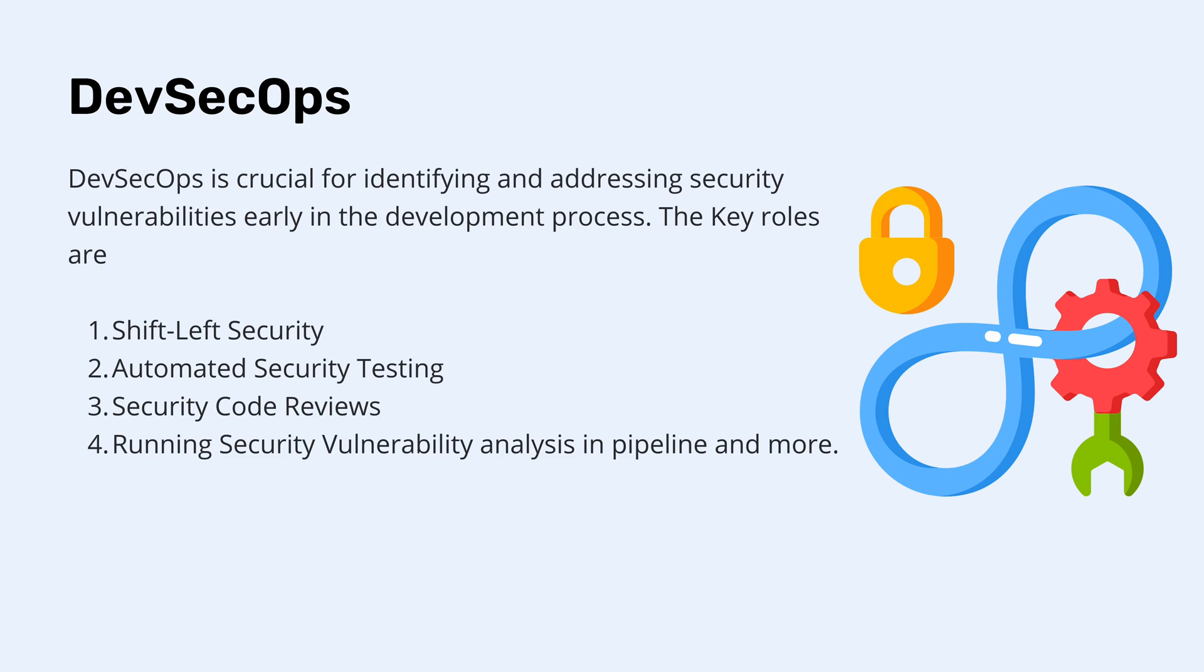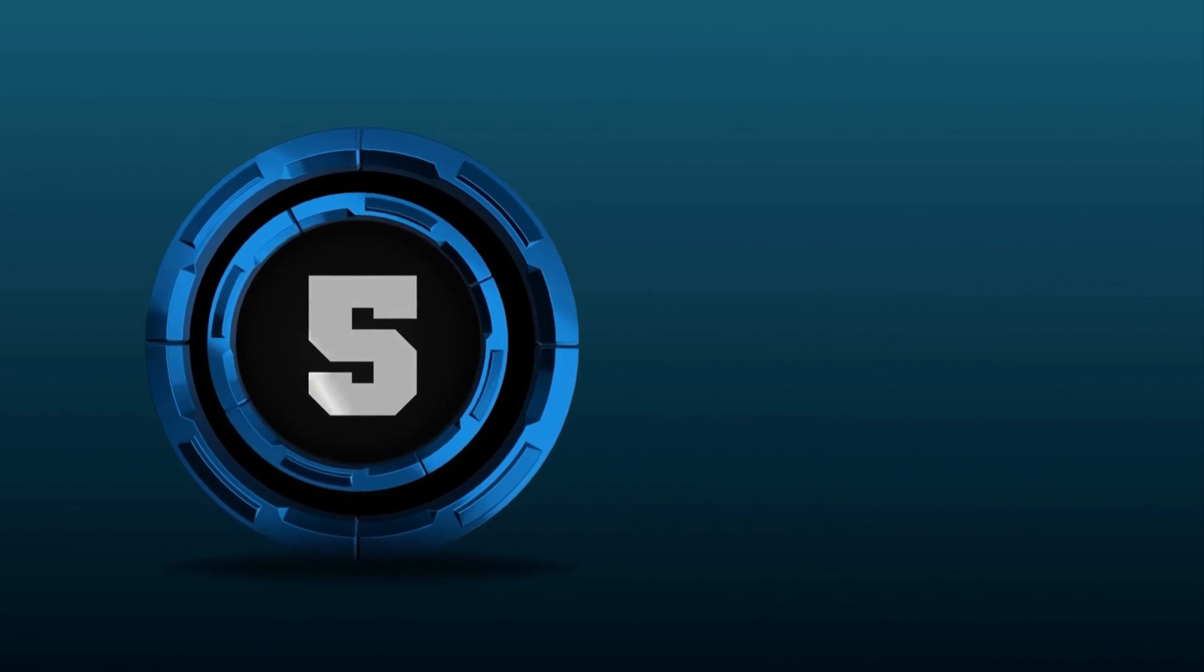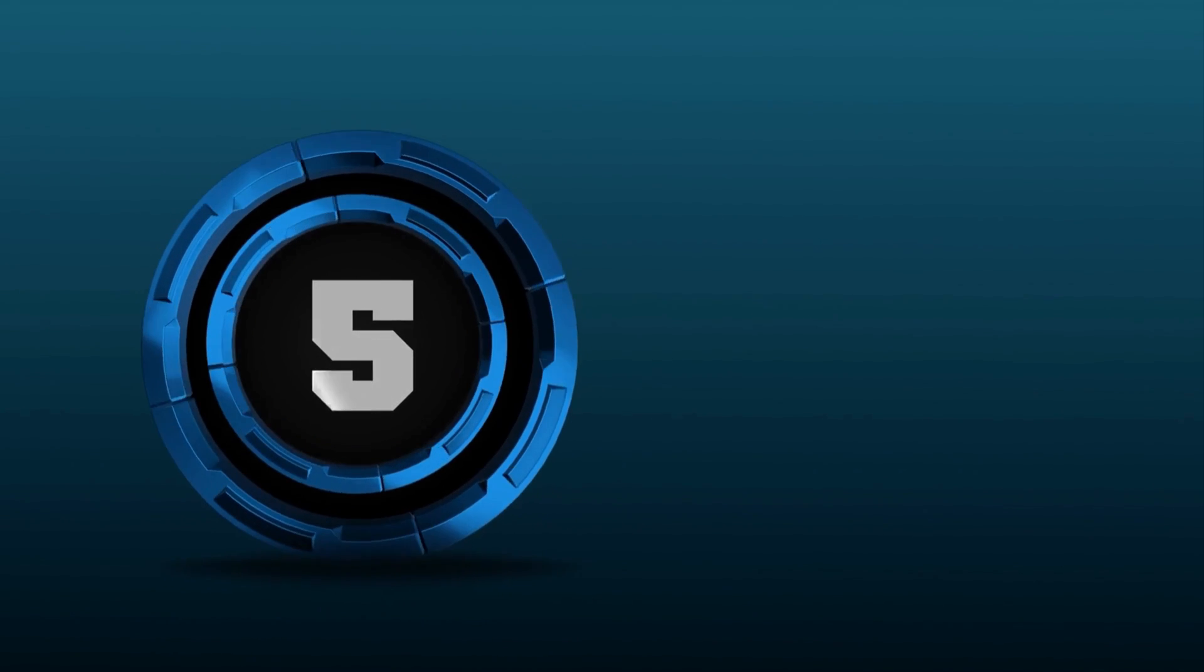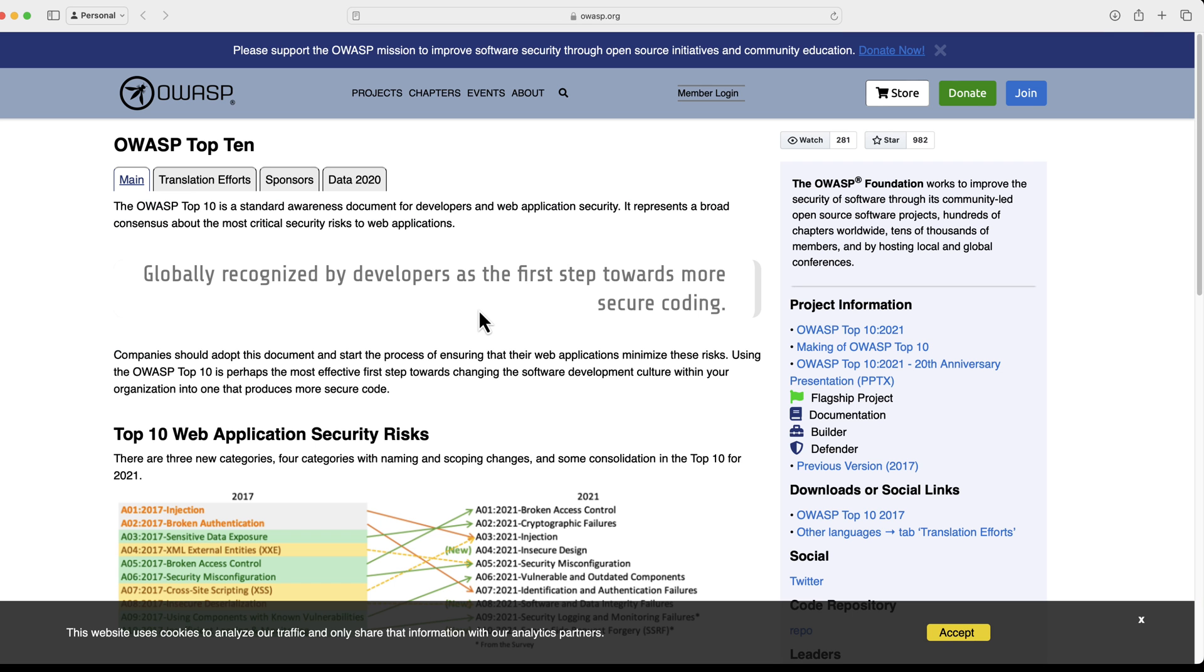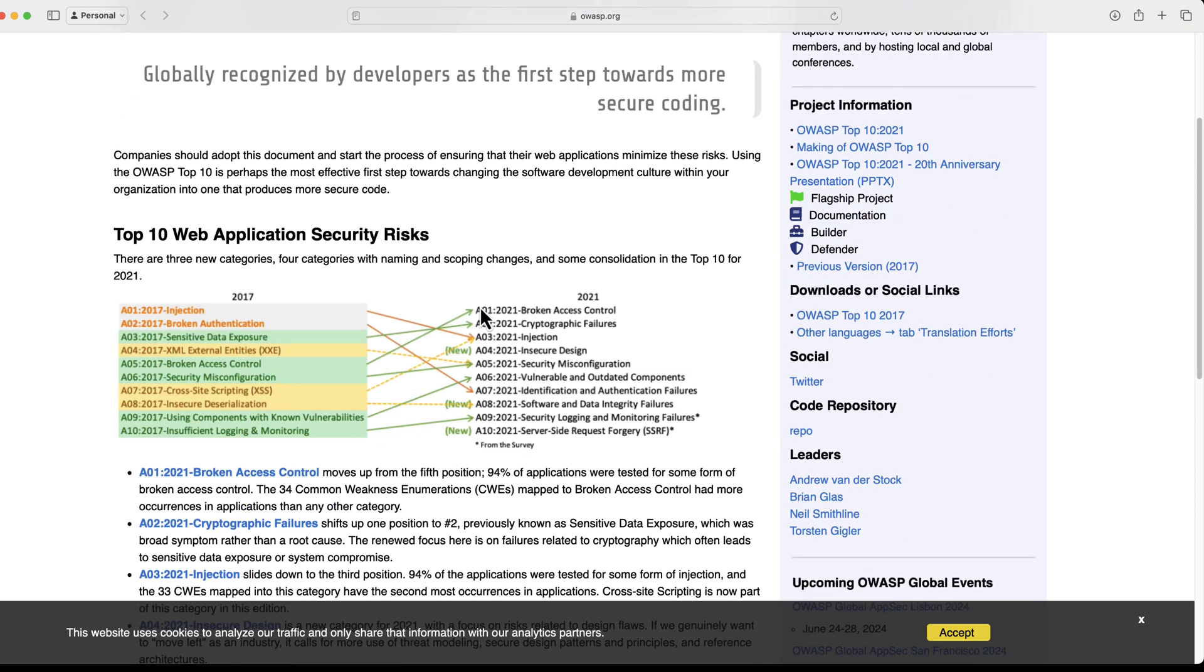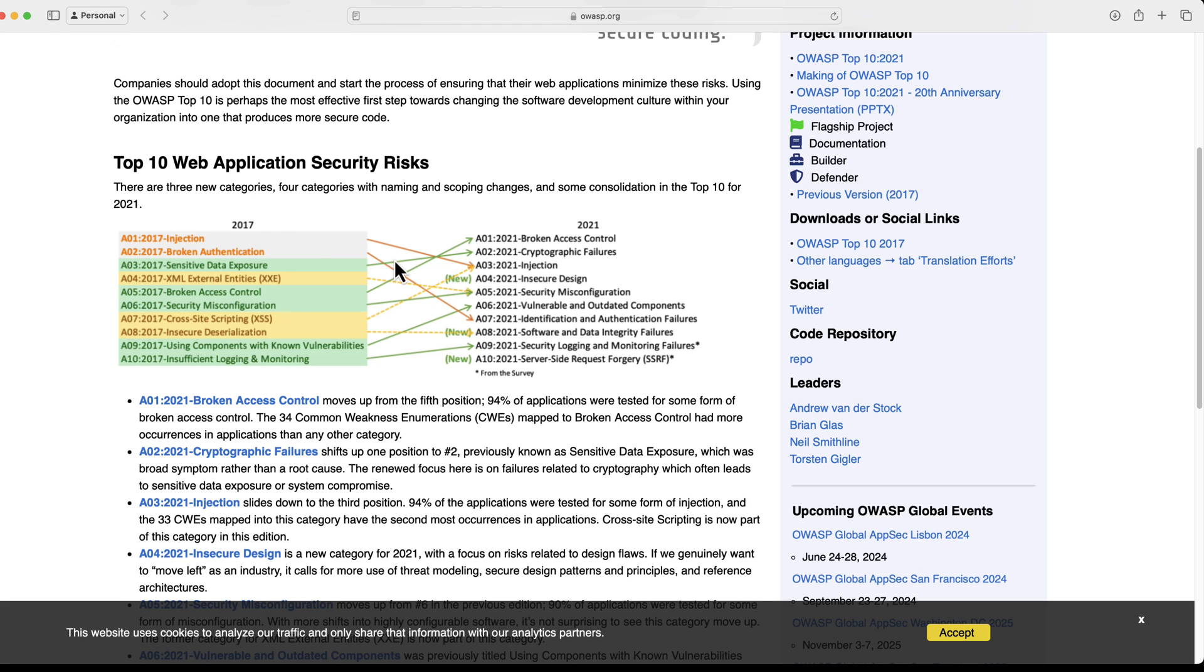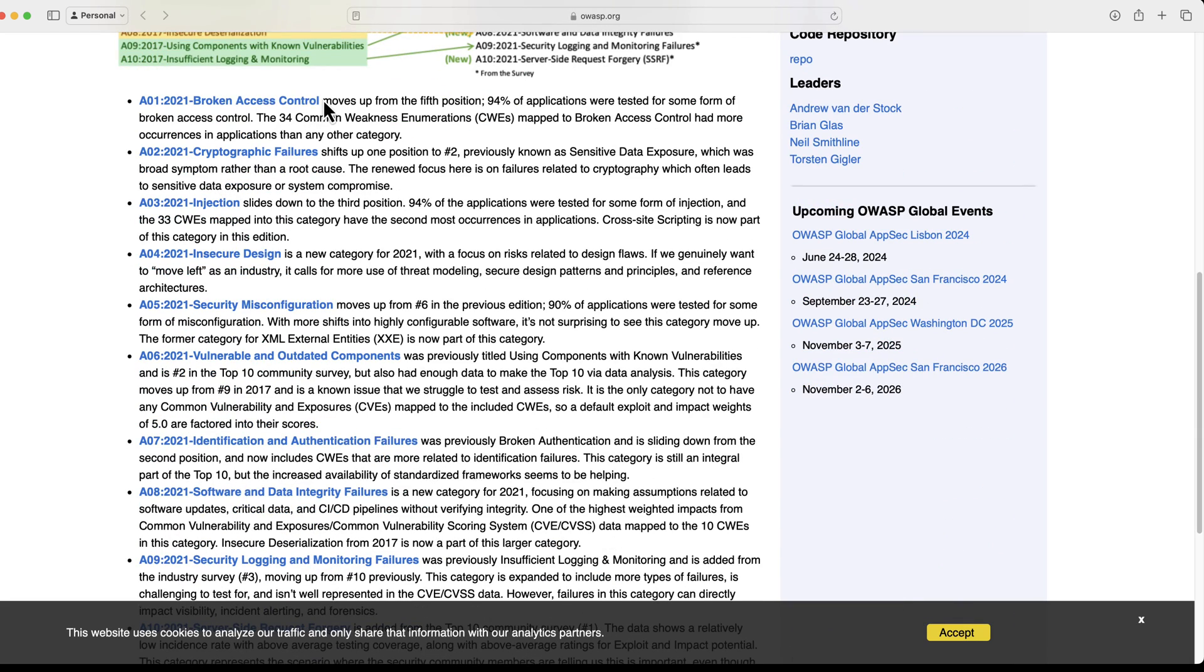And as we have touched the DevSecOps and security of application, it is crucial to perform security testing of our application. Hence, our next trend is going to be pretty much aligned with the DevSecOps, which is going to be security testing. So security testing is also a crucial aspect of the software development lifecycle that focuses on identifying and addressing vulnerability and weakness in an application's security posture. And the goal of security testing is to ensure that the software systems is resilient to attack, protect sensitive data, and adheres to the security best practices. And some of the information about security testings and the vulnerabilities are covered in the OWASP top 10, which shows some of the top 10 vulnerabilities which can be used by developers to understand what are the problems that can occur during these phases. So this is about security testing and one of the most important software testing trends of 2024.